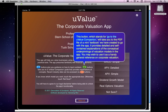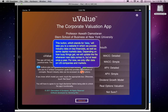You then have a set of C buttons — essentially one per model — which stand for uValue Companion. This takes you to a file that is essentially a mini textbook we created to go with the app. It provides detailed and self-contained explanations of the ideas underpinning each of the valuation models. In fact, you may wish to use it as a handy general reference on corporate valuation.